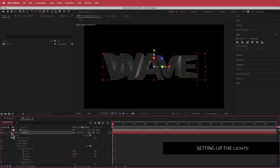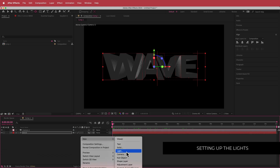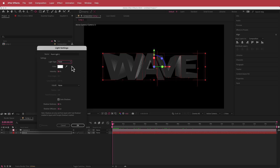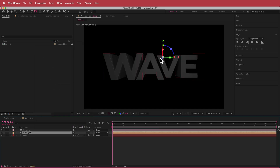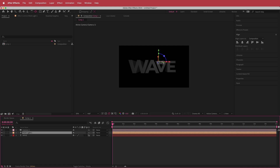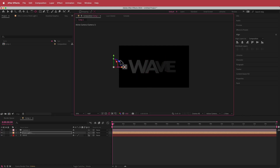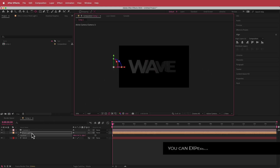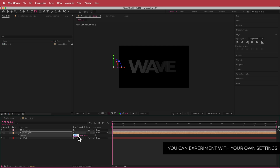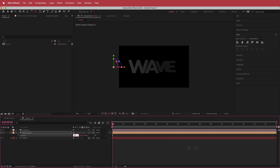Once you're happy with that, we can create our lighting. Right-click and add a new light — a point light. Set the intensity to 100, enable cast shadows, set shadow darkness to 50 and diffusion to 15%. Then press P for position and set the values: X to negative 5, Y to 540 (half of 1080), and Z to negative 1100. That places a light on one side.